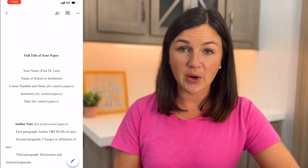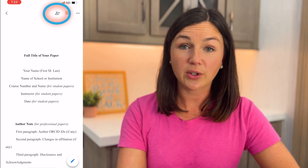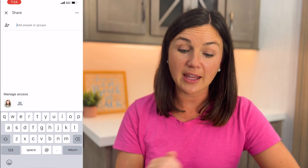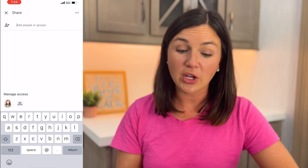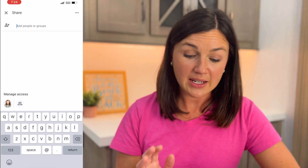The first thing you need to do is on the top right corner of your screen you'll see the person with the plus sign. Go ahead and click on that. You'll then see that it's asking you to add people or groups to this document, which you could do if you have people in your organization or if you have their emails — you can go ahead and start typing that in right there.